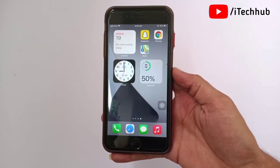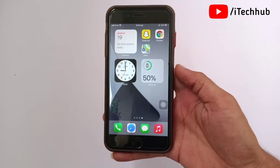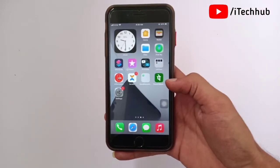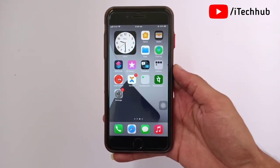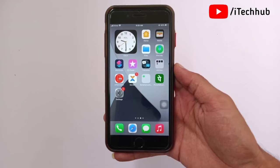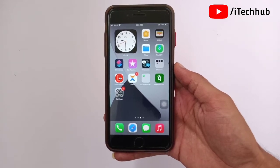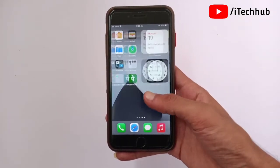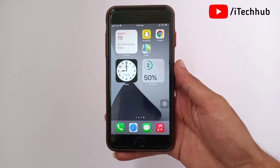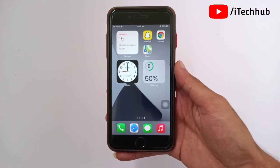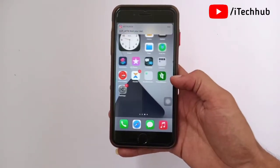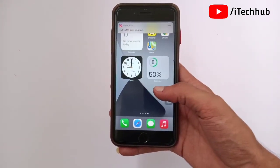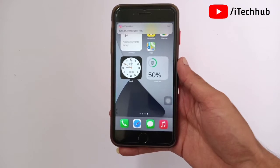Hello guys, welcome back to my YouTube channel. In this video I will show you how to remove the iOS 14.7 beta profile on iPhone and iPad. iOS 14.7 is officially releasing within the week, and a lot of iPhone and iPad users are asking how to remove, delete, and uninstall the iOS 14.7 beta profile.